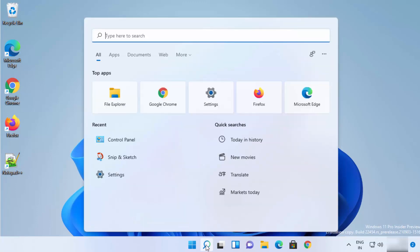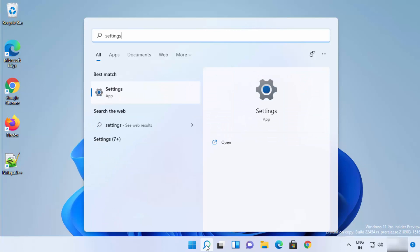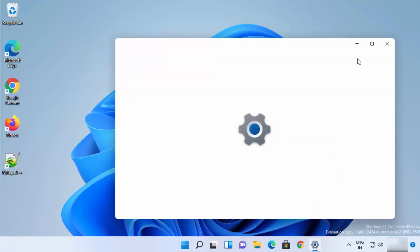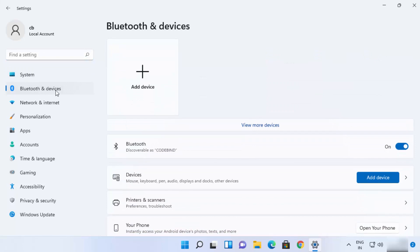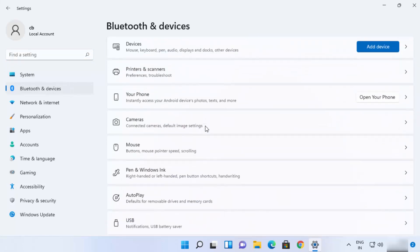The first option is to click on the search icon and search for the Settings app. You will see the Settings app in the results — just click on it to open it. Once the Settings app opens, select the Bluetooth and Devices option.